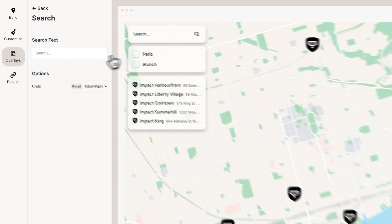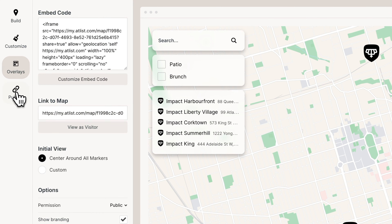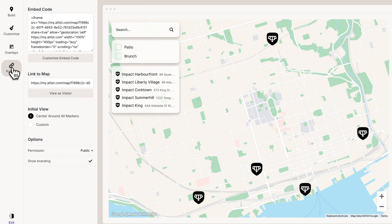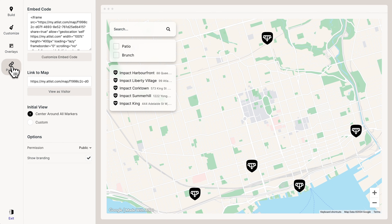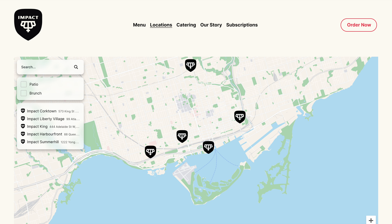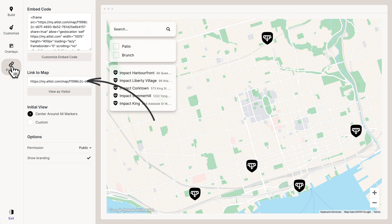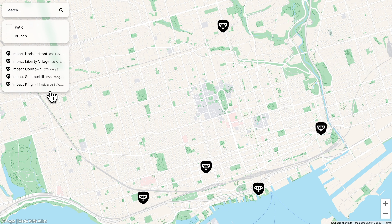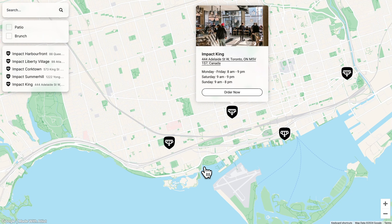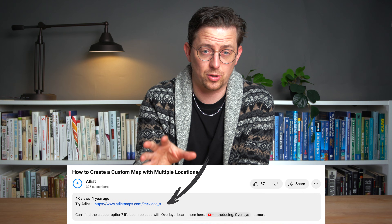I think we're good. Whenever you're ready, you can go to Publish and share your map in two ways. You can use this embed code to embed your map on a website, or you can use this URL to share your map. That's how to create a custom map with multiple locations. Once again, you can find a link to Atlas in the video description. Thanks for watching.